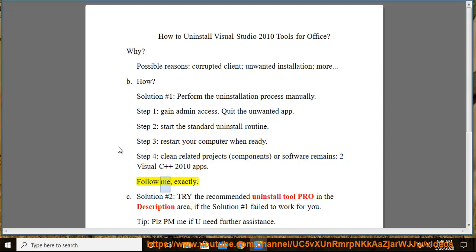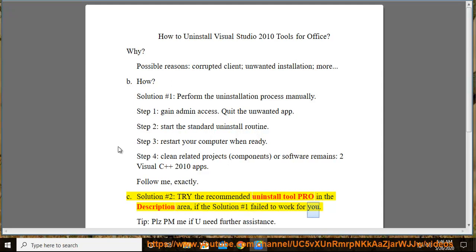Follow me exactly. See solution number 2: try the recommended Uninstall Tool Pro in the description area, if solution number 1 failed to work for you. Tip: please PM me if you need further assistance.